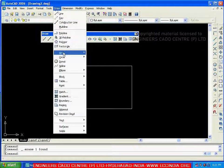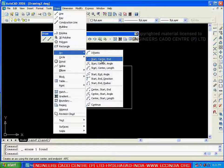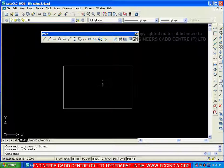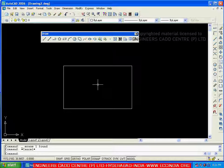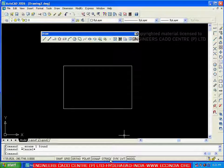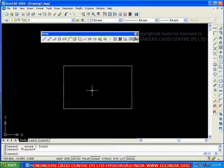The next method is start-center-end arc. First pick the start point, then the center point, then the end point. To snap exactly the center of the rectangle, we can use an option called O-Track. O-Track is in the status bar — it stands for Object Snap Tracking. With the help of O-Track, you can pick exactly the center of the rectangle.